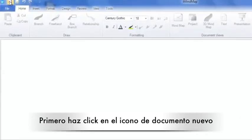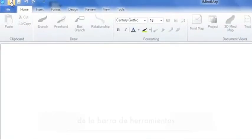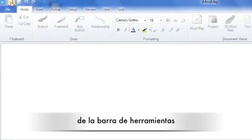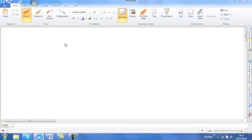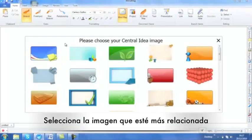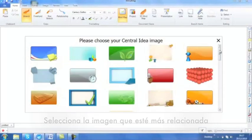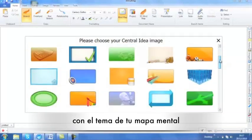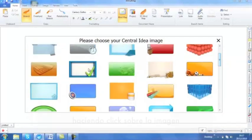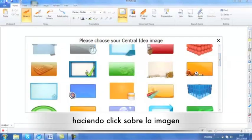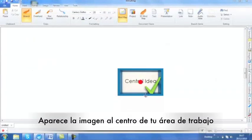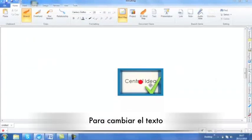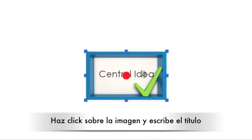First of all, click on the blank icon document on the top of your toolbar. From the central images, select one that's most relevant to your topic by clicking on it. This will place the central idea in the middle of your workspace. To amend the text, simply click on the box and type.